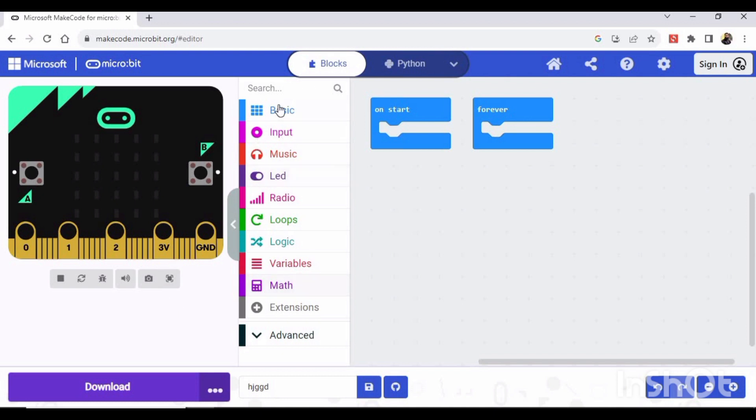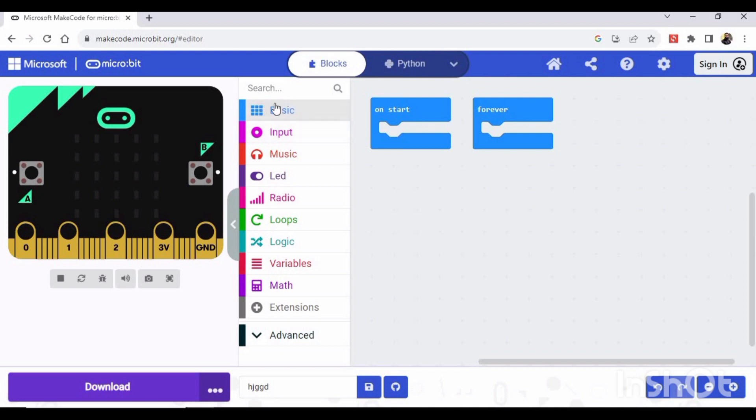So here you can see the programming blocks - Basic, Input, and we have multiple programming blocks we will see in our upcoming tutorials. And this is the area where we used to place the programming blocks, okay. And here it is written On Start and here this is Forever.